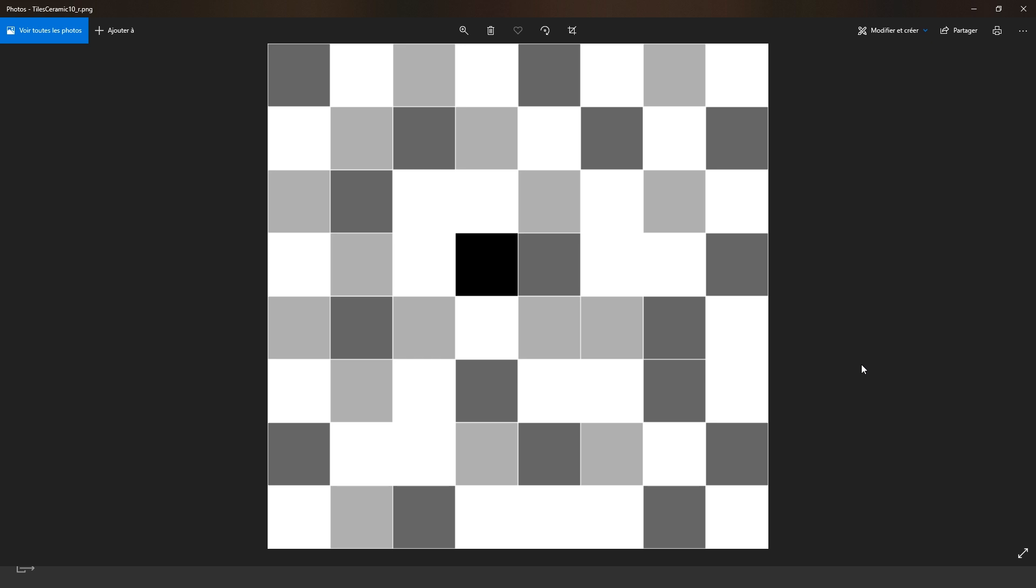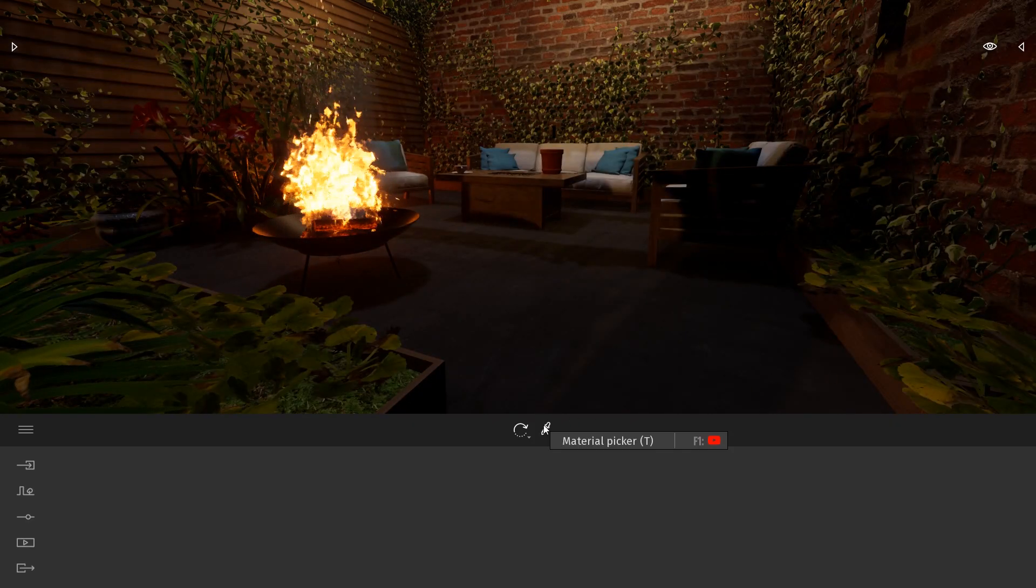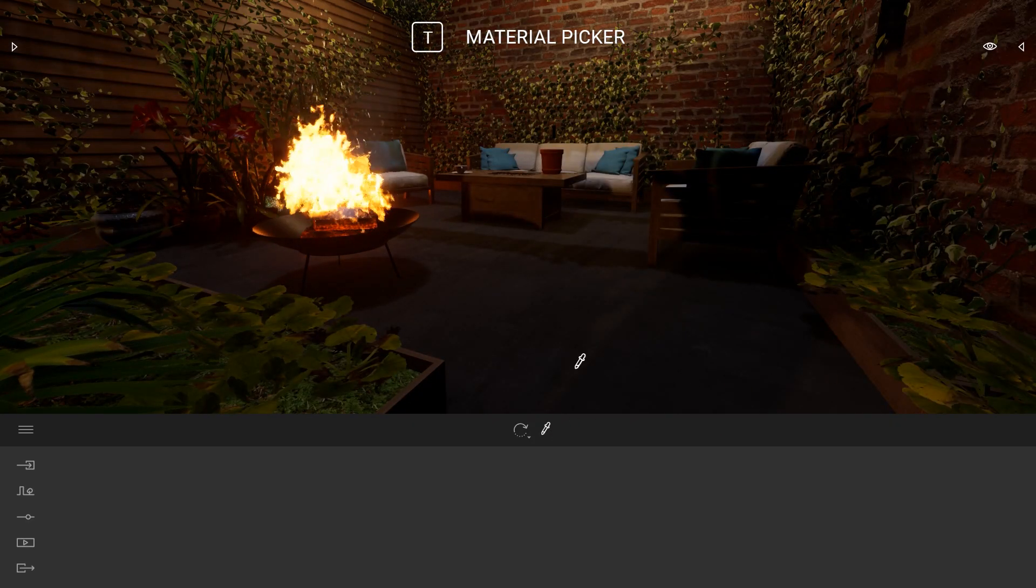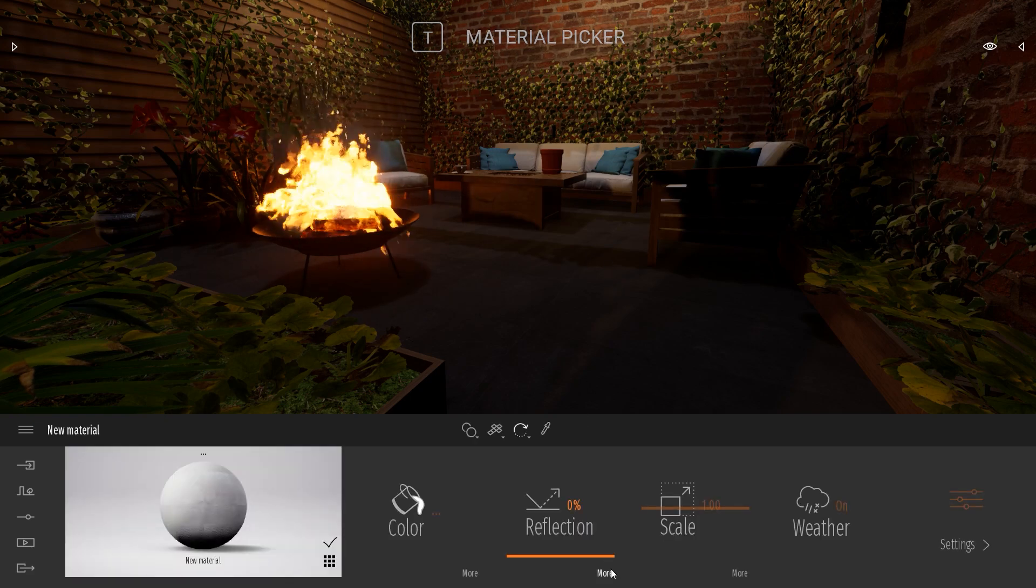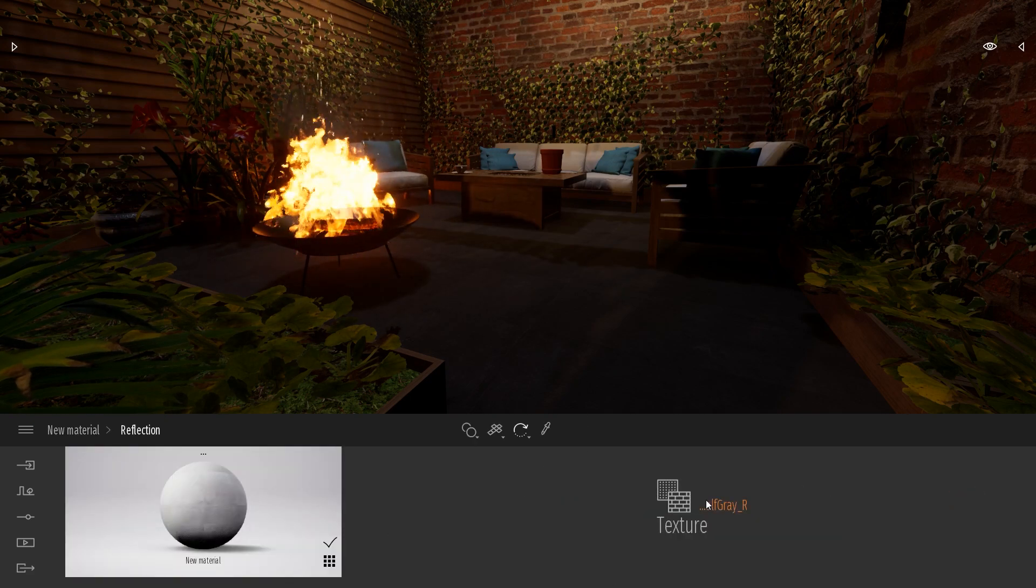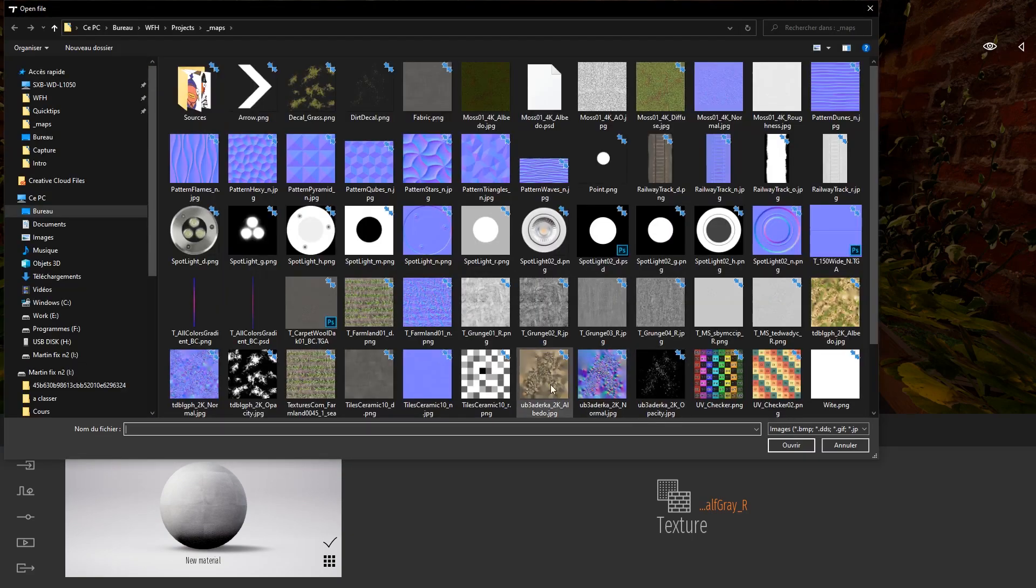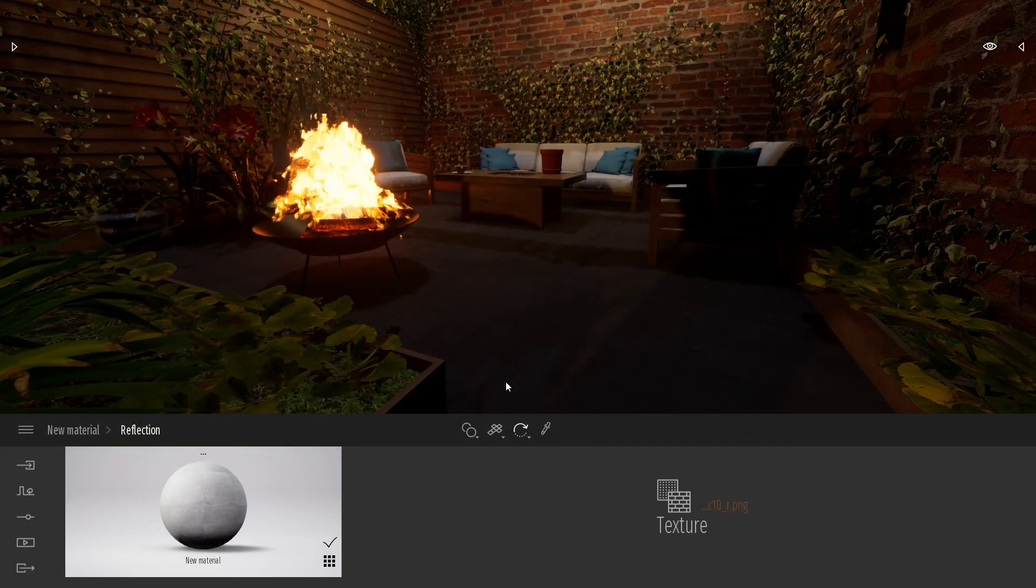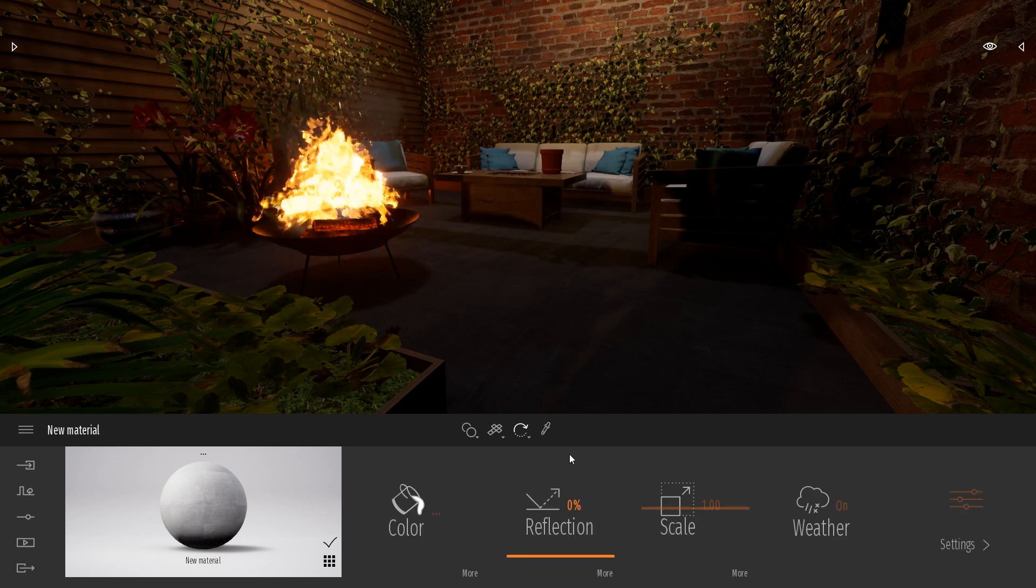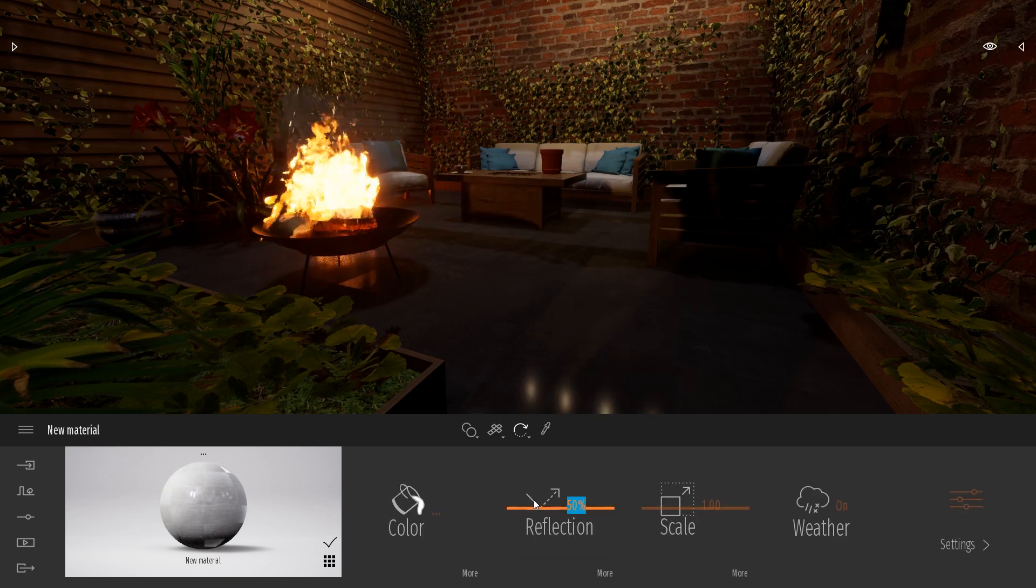Let's load this texture into Twinmotion and see what happens. I will select my material picker here, the shortcut is T, select my material. In the more of the reflection slider here we just select my texture. My texture has been loaded but it didn't show up right now. I need first to set up the reflection to 50 percent.